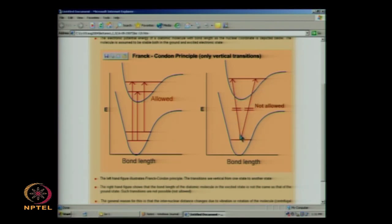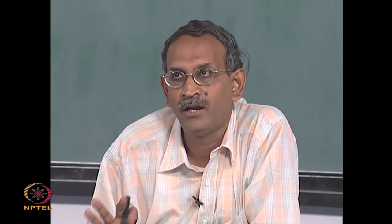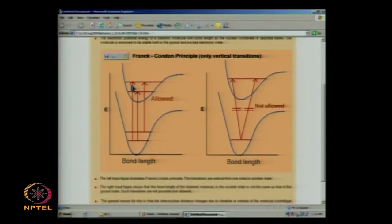If you look at the corresponding graph, you see two lines which correspond to non-vertical transitions — one at the bond length here and one at a slightly different bond length. Such transitions are not allowed. This principle is one of the cornerstones in electronic spectroscopy, named after James Franck and E. U. Condon — the Franck-Condon principle — by which electronic transitions are expected to take place in such a short time scale that only vertical transitions occur.